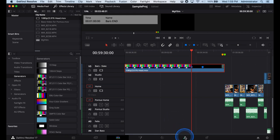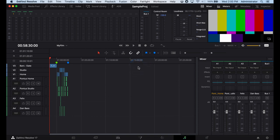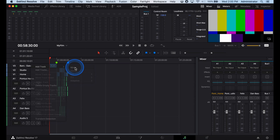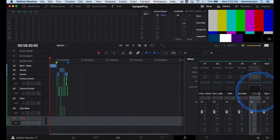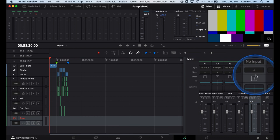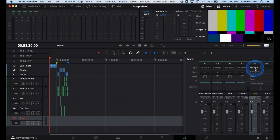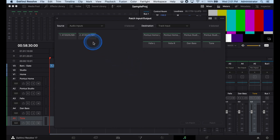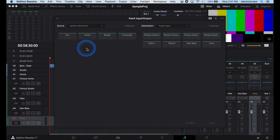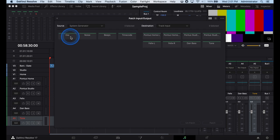We are first going to just generate the tone. Inside of your Fairlight tab here, we have an option to generate tone. What we're going to do is create a new track in single mono track. We're going to call this Tone. We can go to our Tone track here. And all the way on top where it says Input or No Input in this case, we're going to change that to Input. We are coming to this Patch Input and Output section of DaVinci Resolve. Under the Source menu, you actually have a System Generator. Under that, you have a few options: Oscillator, Noise, Beeps, and Timecode. We are going to use the Oscillator option here.